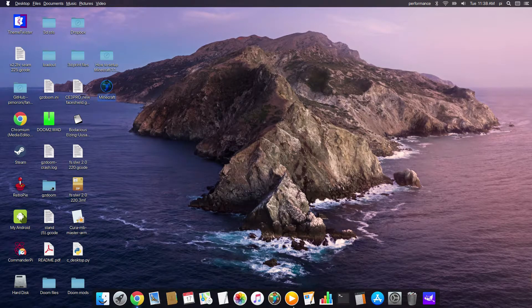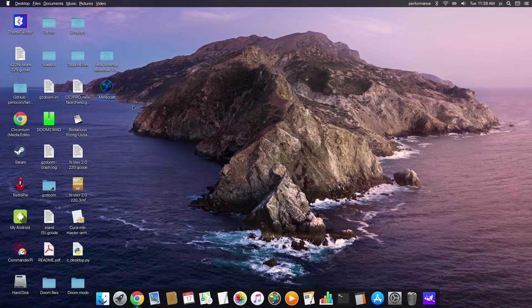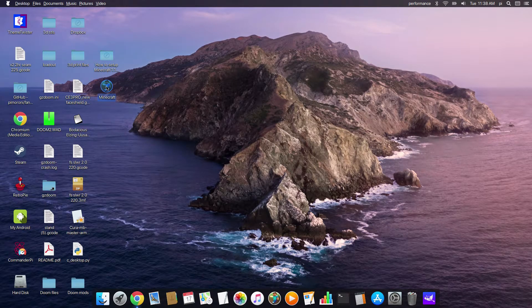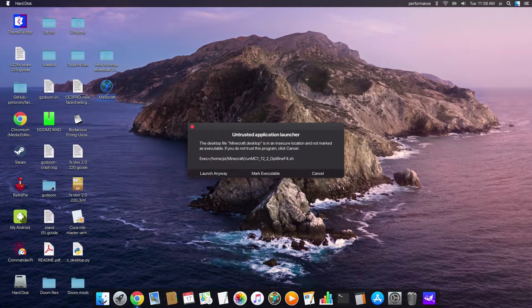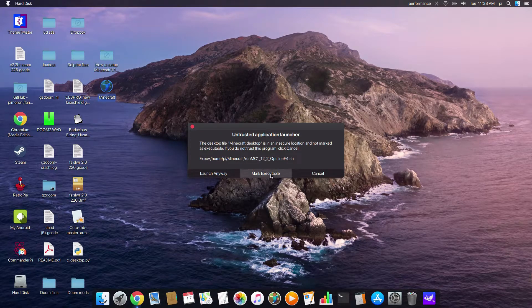If I double-click on this it's going to give me a little message saying "Untrusted Application Launcher" — that's because we've just made it. We're going to mark it as executable, so every time we click on it, it opens up.